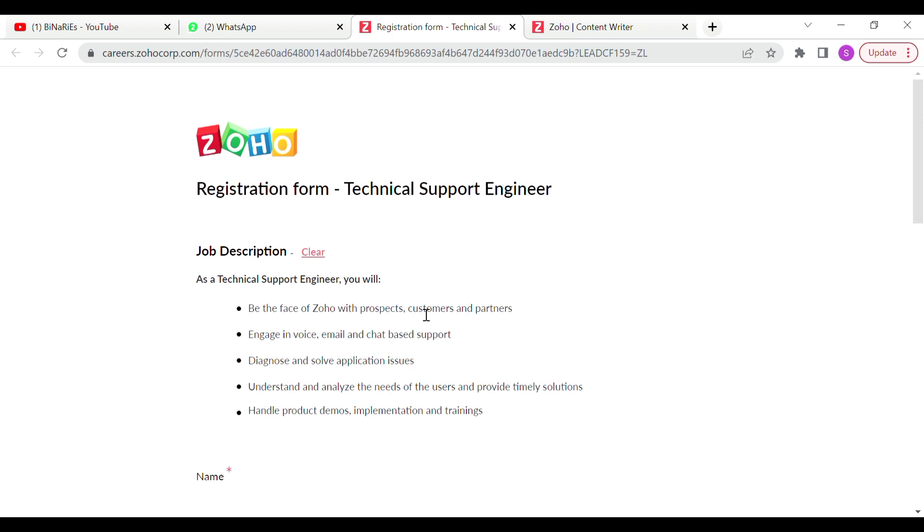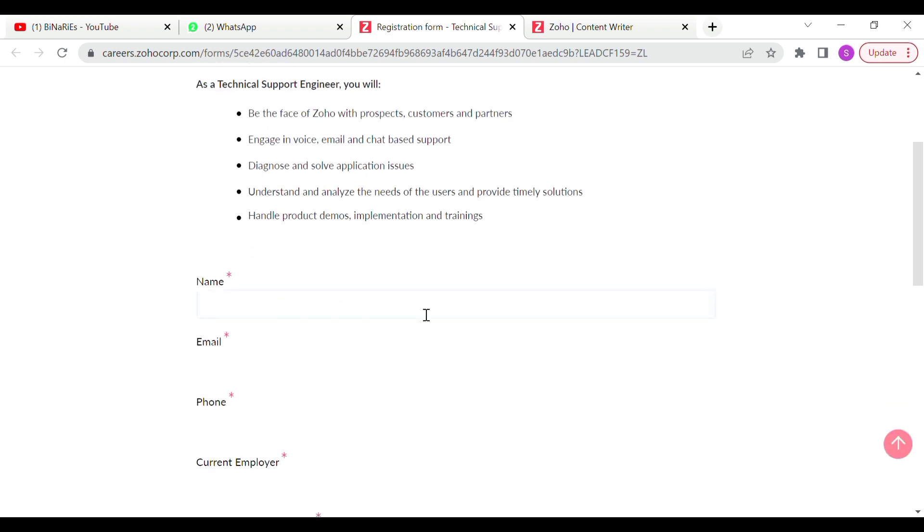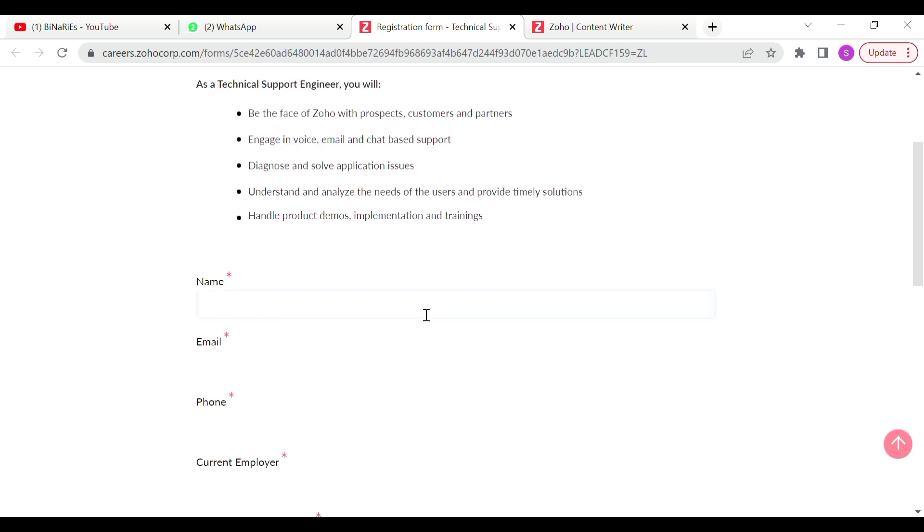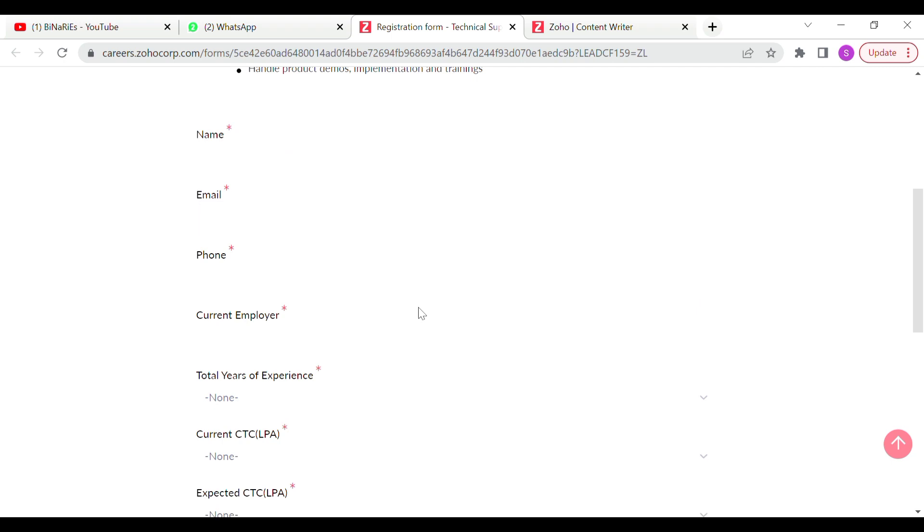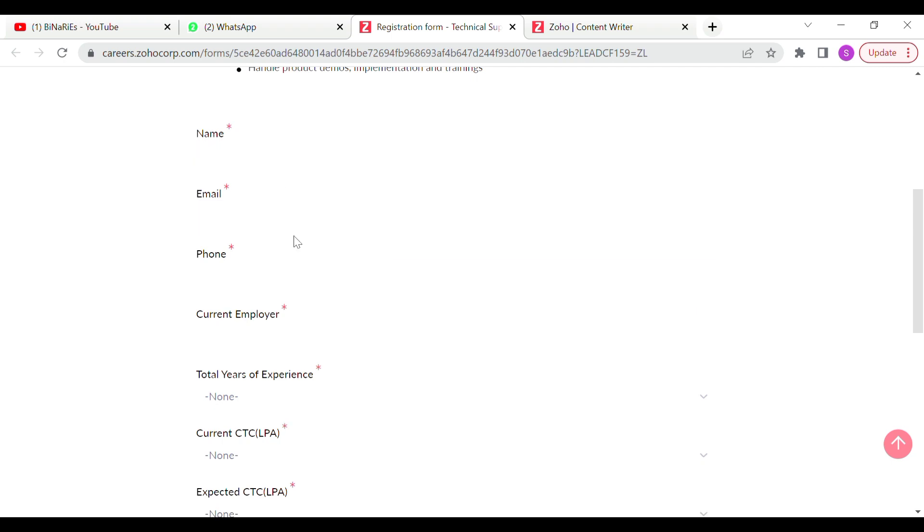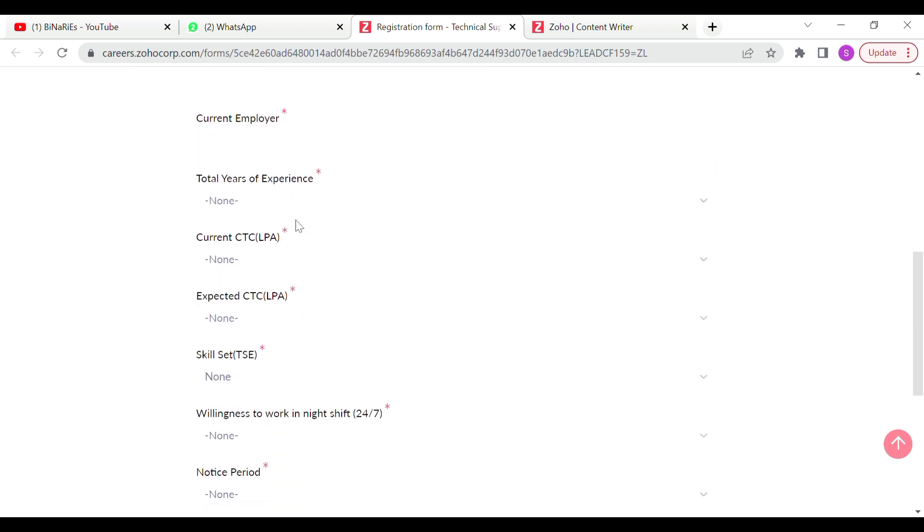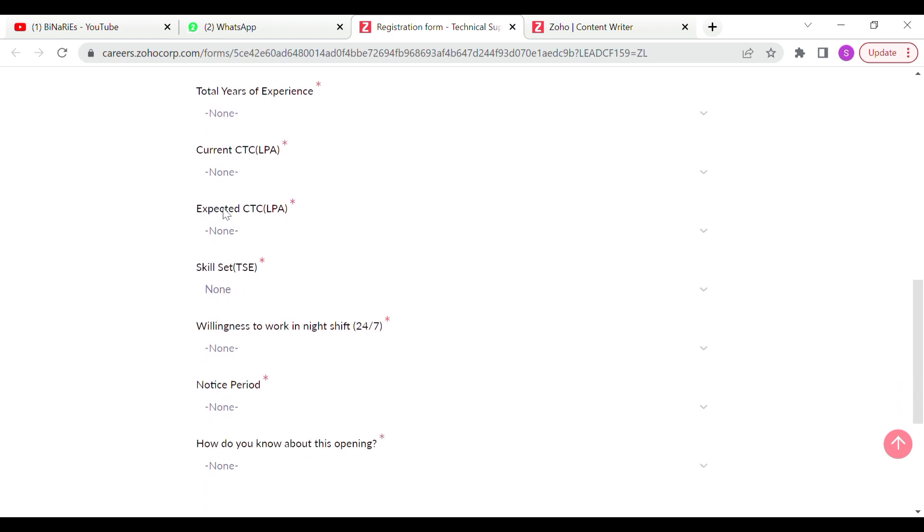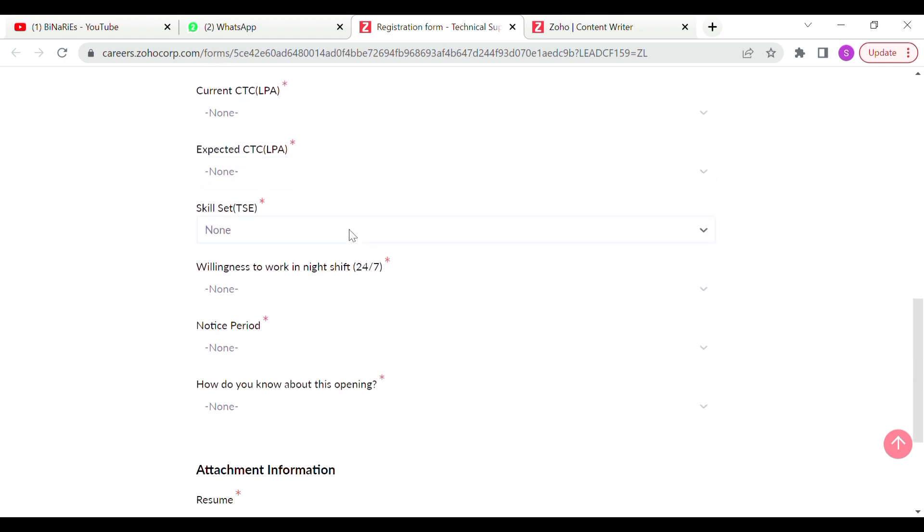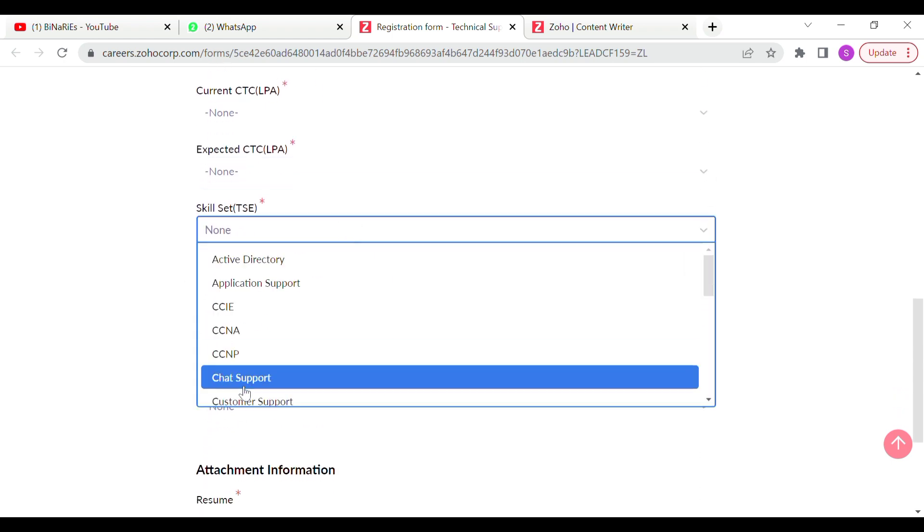So if you want to apply, fill up your name, email ID, phone number, total years of experience, current package, expected package, and skills.